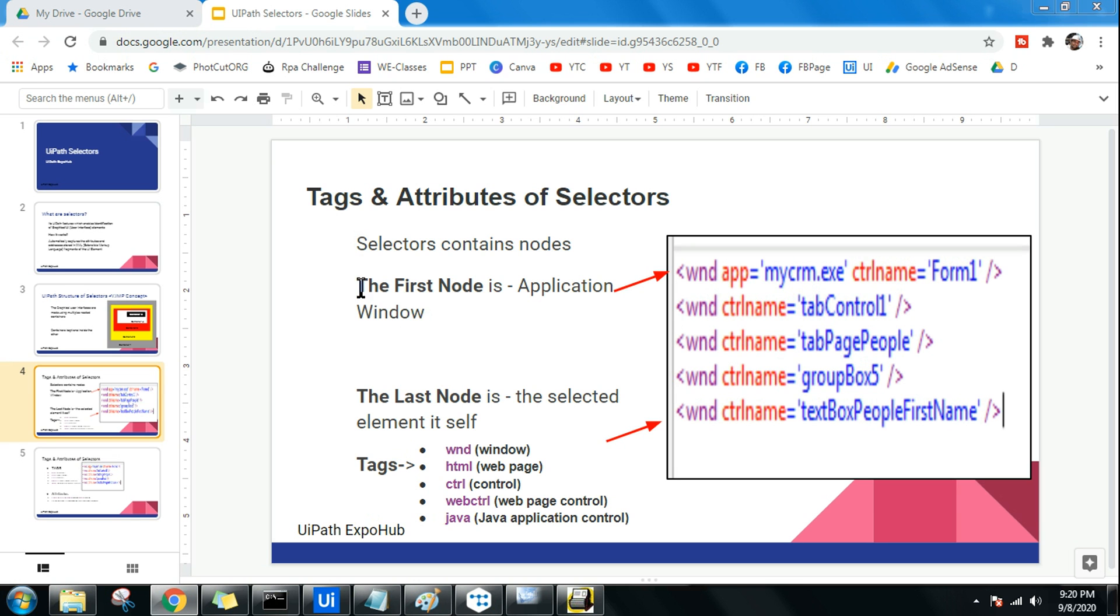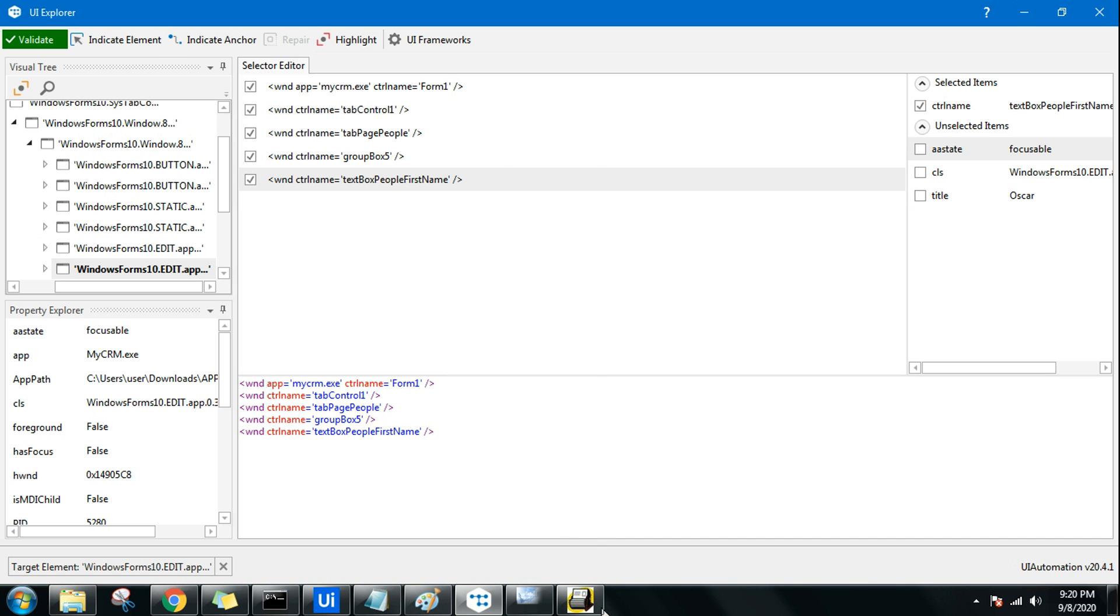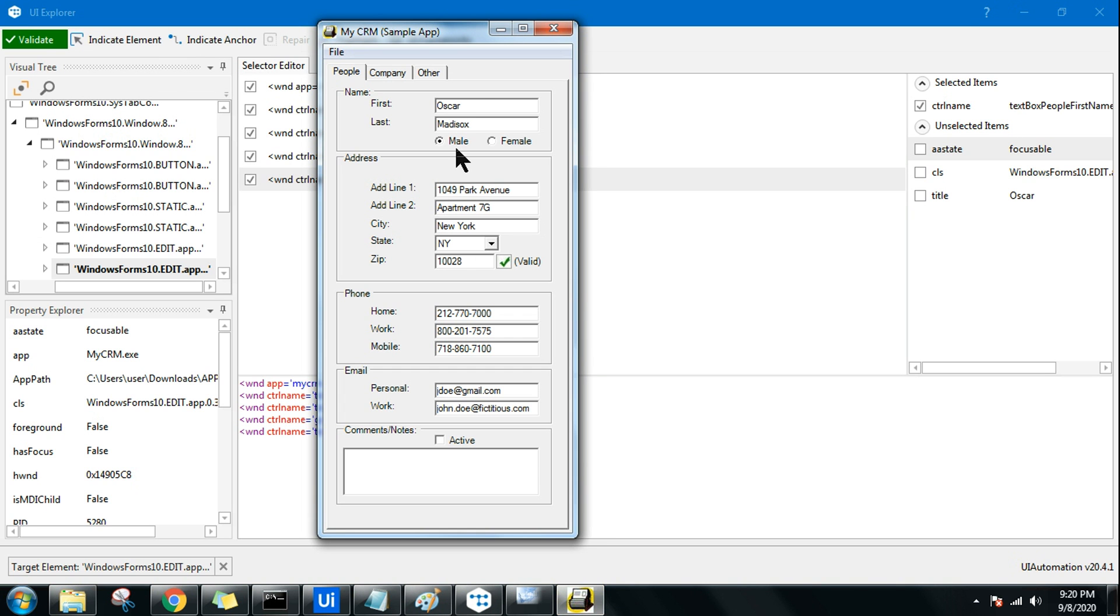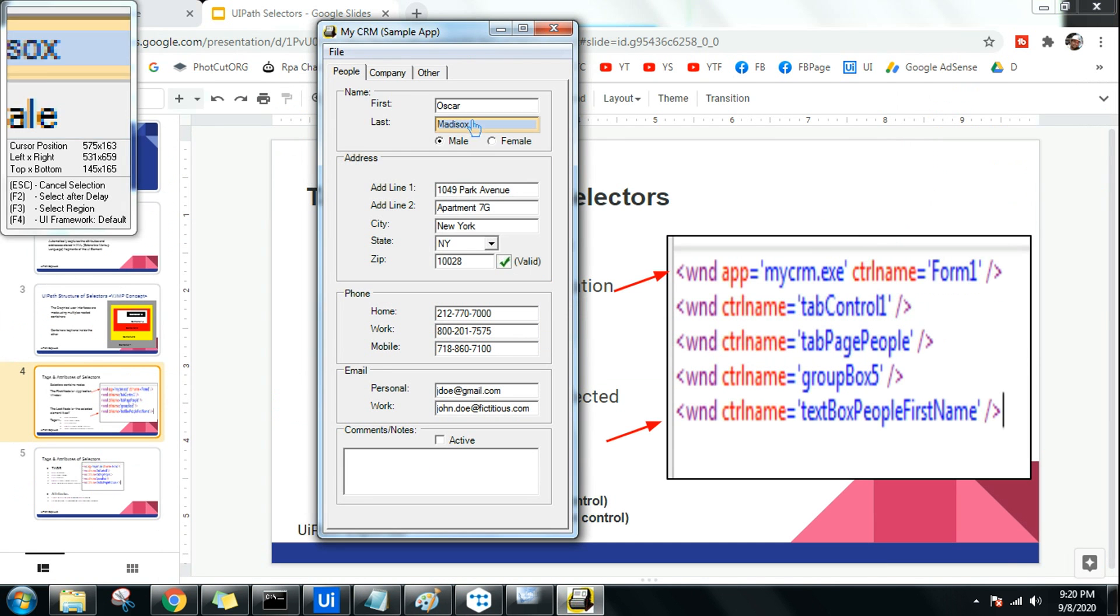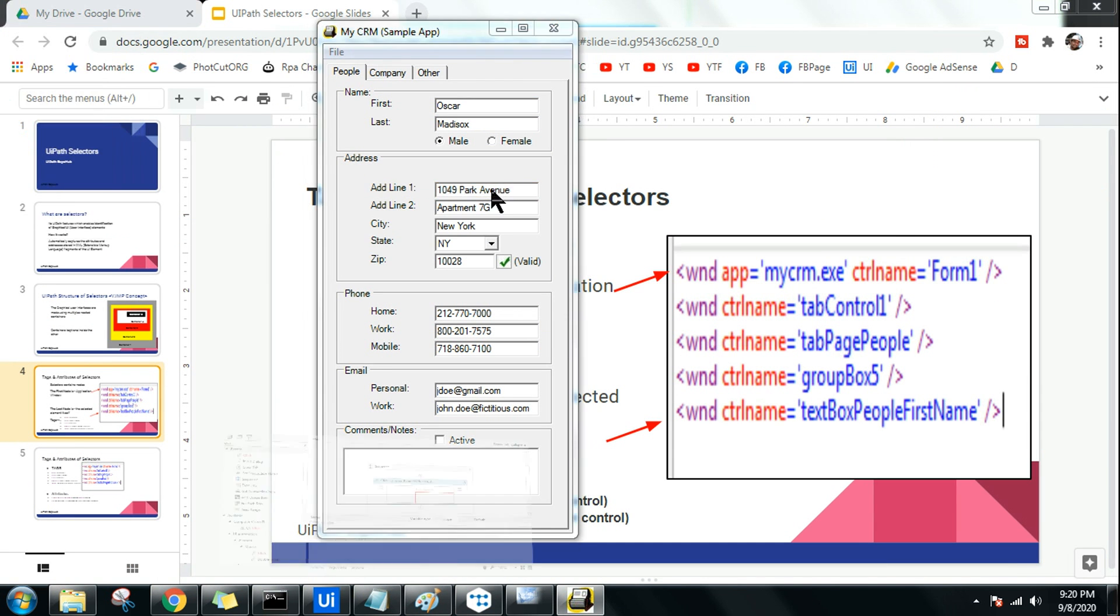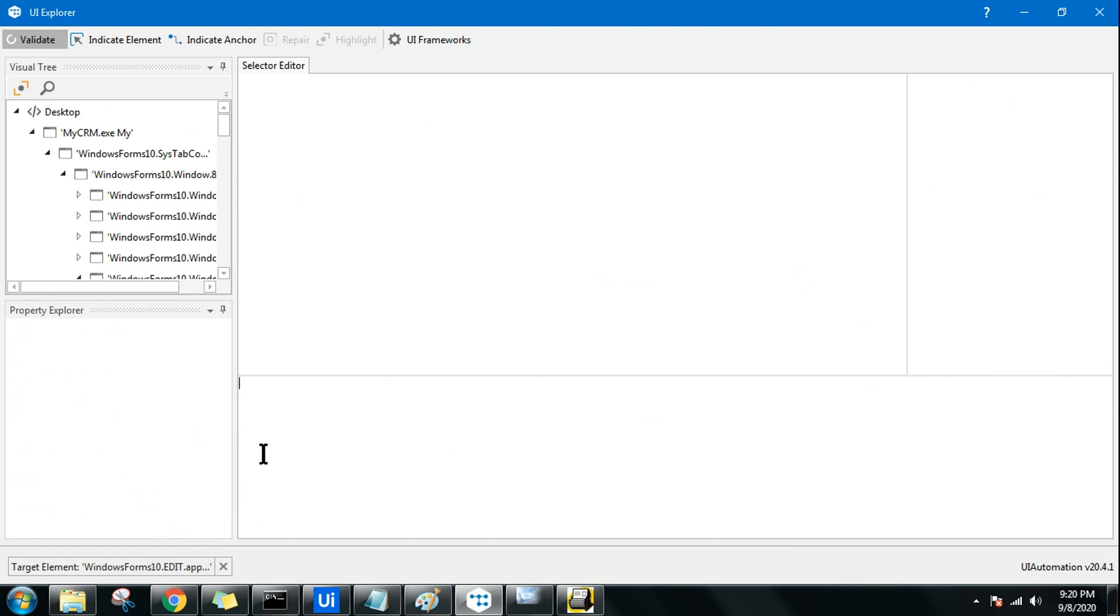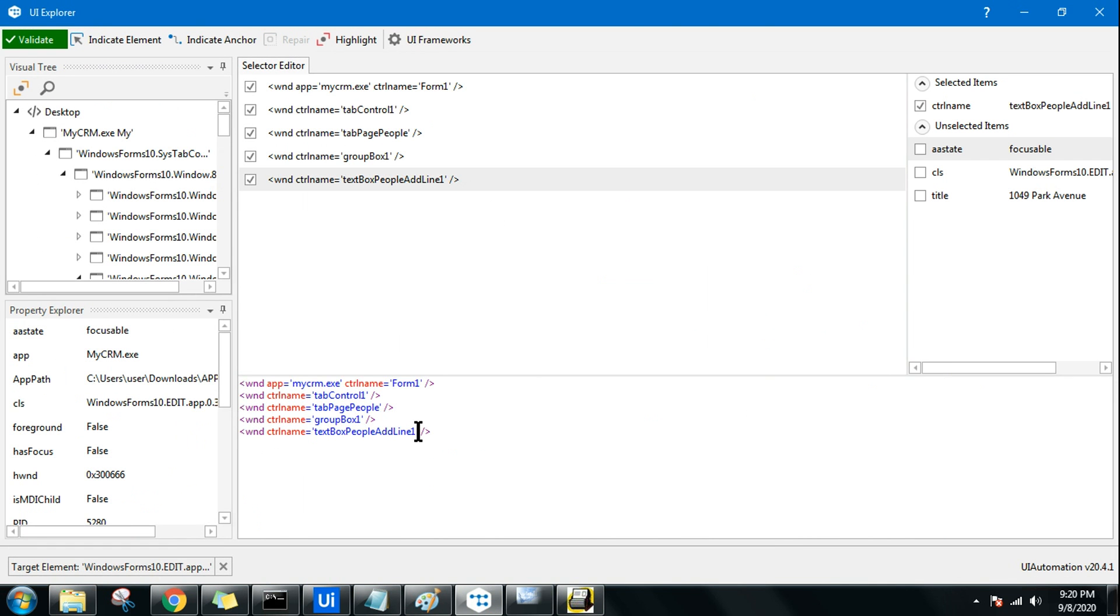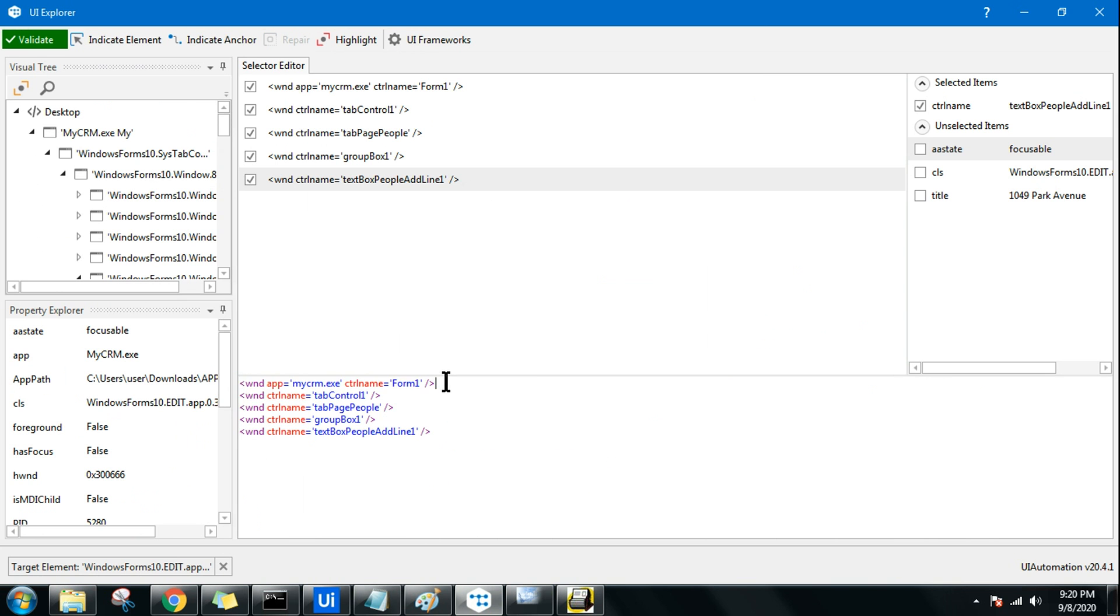Now here we need to understand the first line which comes the moment you select. For example, I am using this UI Explorer. If I click on indicate element and select any window, let's say I'm going to select anything, for example add line one. Within a second you will find these lines are coming.